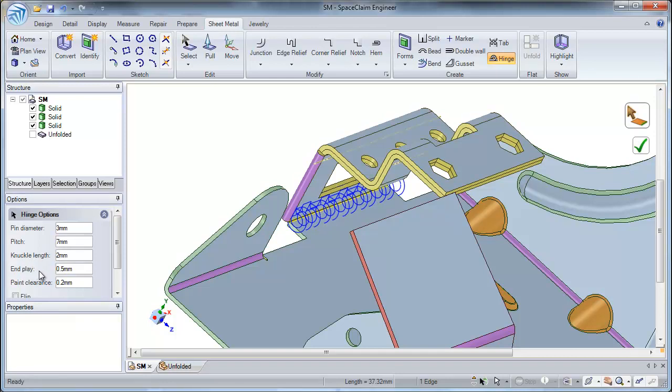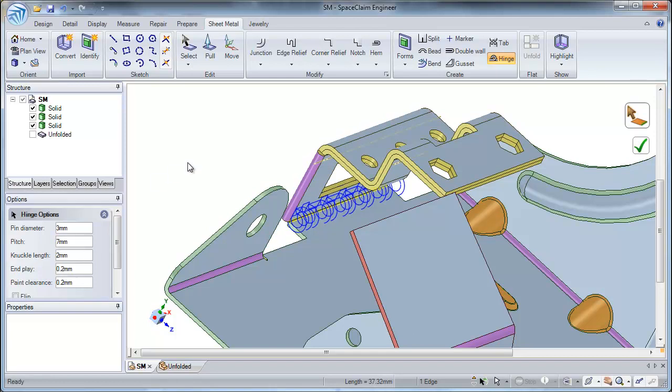The next hinge option is the end play. An end play is the amount of axial movement between the two sheet metal walls that are connected by this hinge. For this example, I will use an end play amount of 0.2 millimeters.